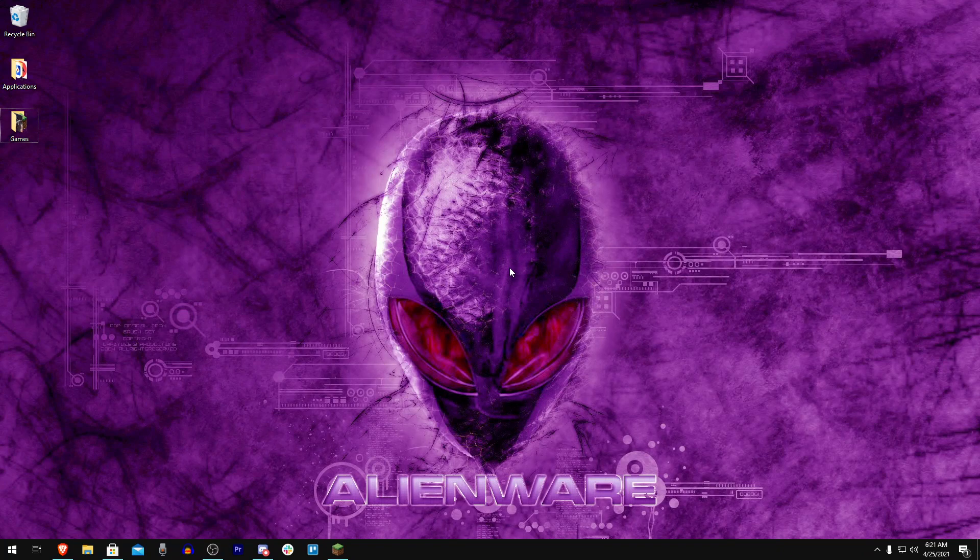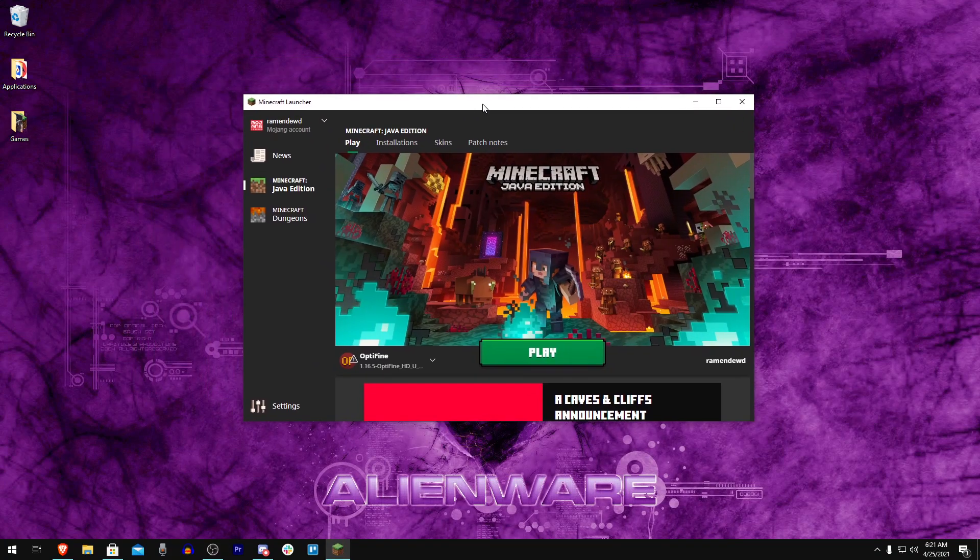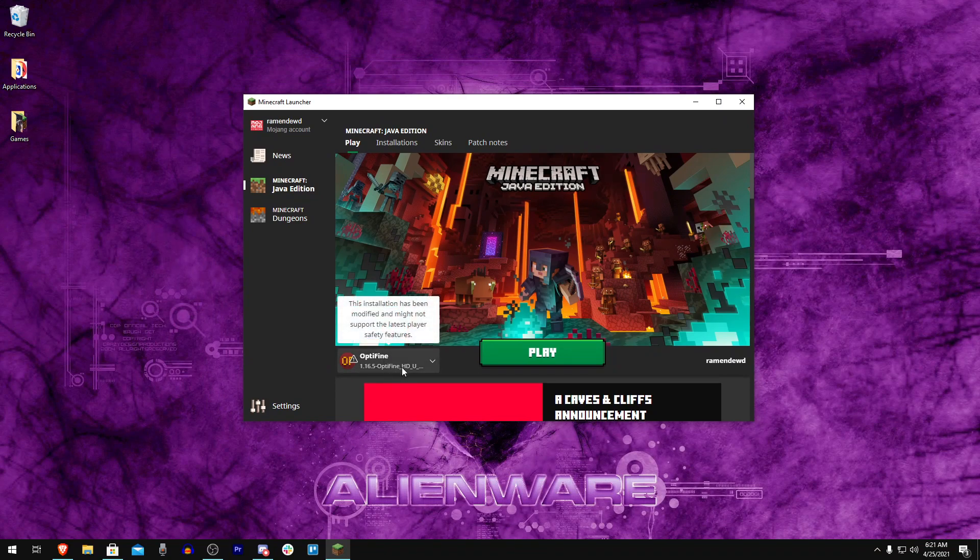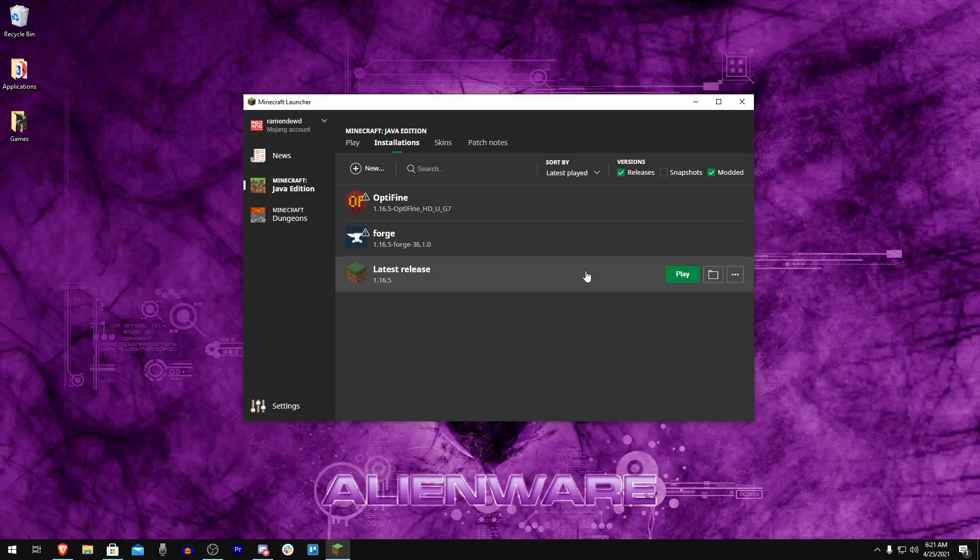If we go ahead and open the Minecraft launcher, you're going to see Optifine or whatever - maybe it's just regular latest release for you, whatever you play on.